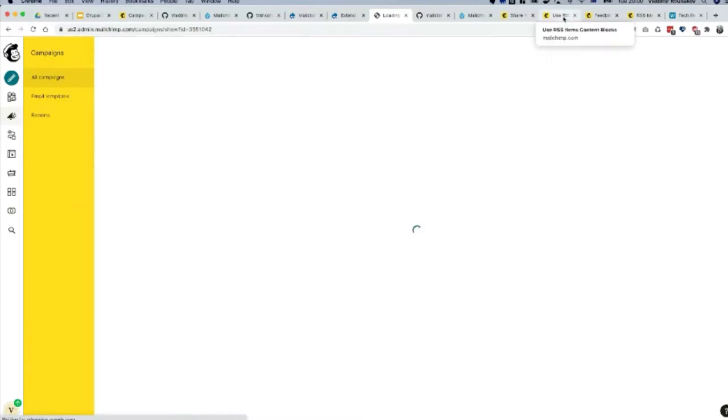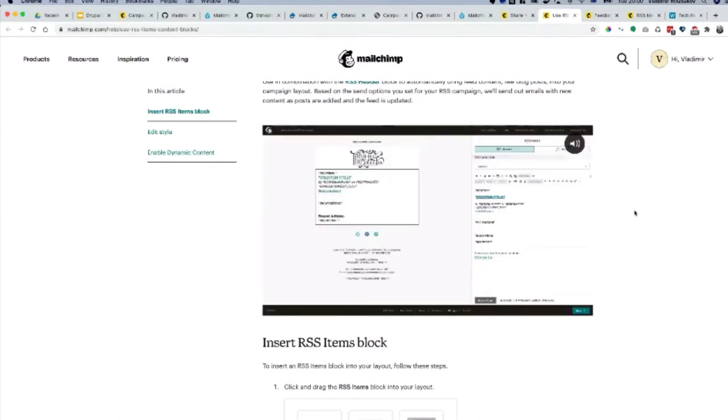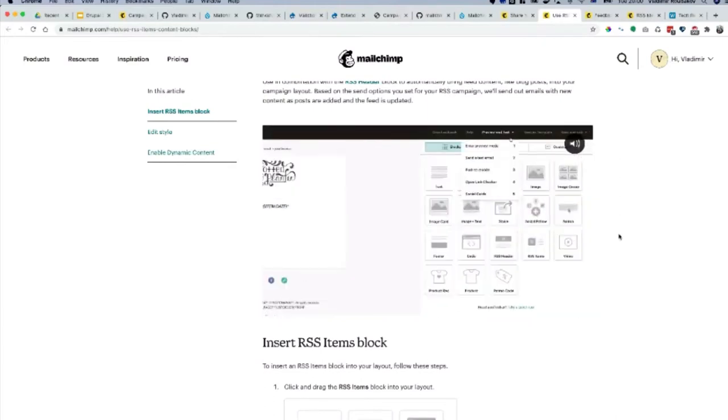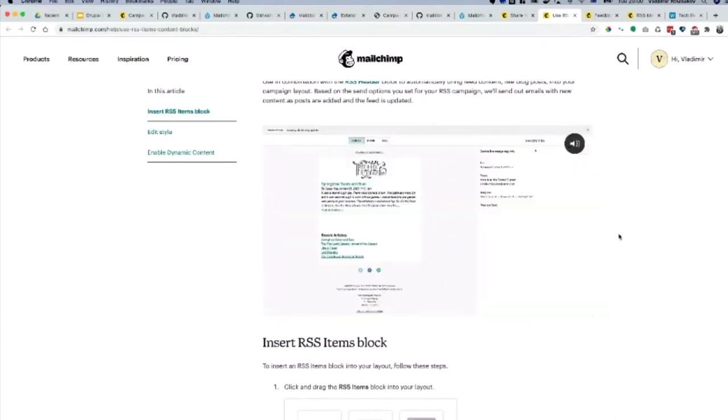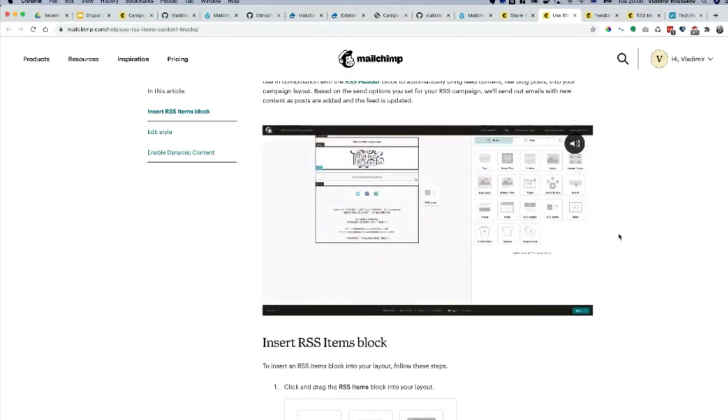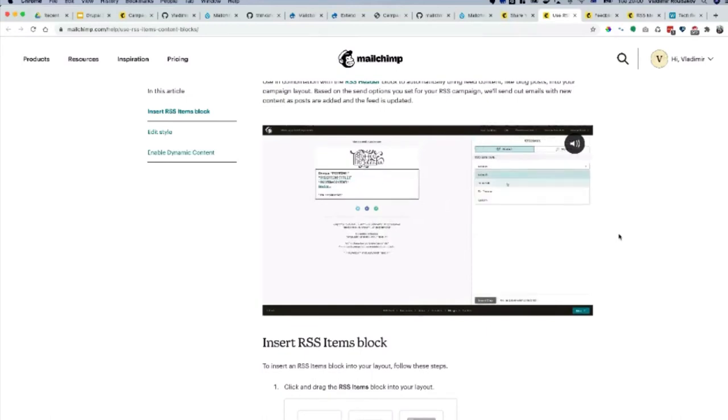While it's loading, I'll show you some examples. There is a video here that shows here's your design, you click on it, you drag the block. You can enable the preview mode. You can drag your RSS items.